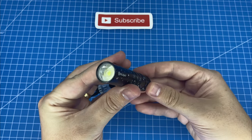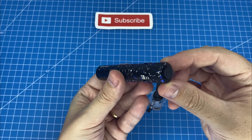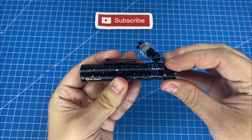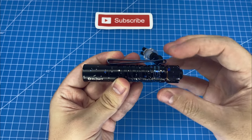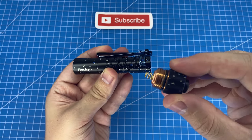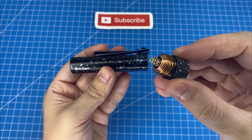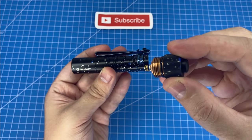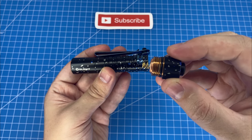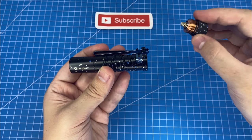This flashlight is also completely watertight. If we unscrew the battery compartment, you'll notice there's a little rubber gasket above the thread here, and that stops water from getting inside the battery compartment.